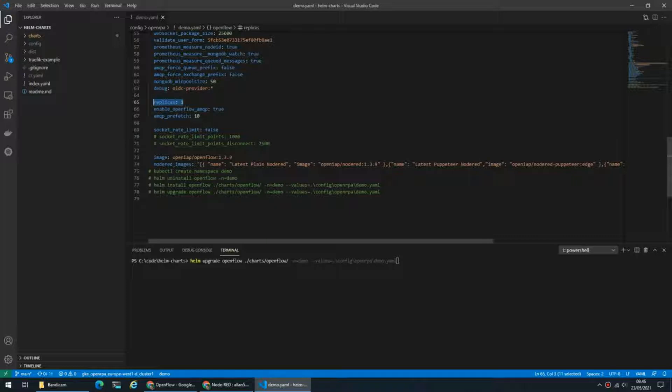But we're using web sockets for most things and that means that a client stays connected to that API part at all times. That means that if one client starts sending a lot of messages and putting a lot of work, only that API node will receive that.